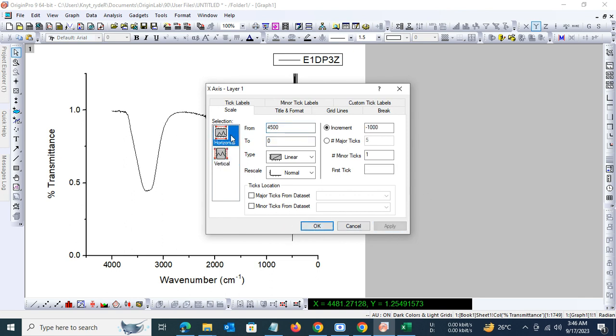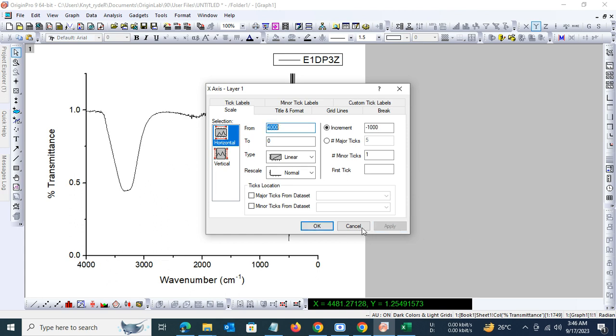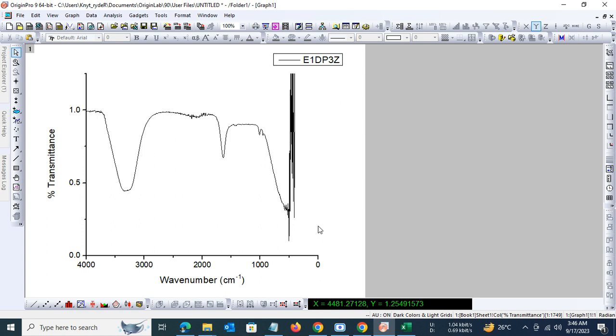And the horizontal axis, let us begin it from 4000. Okay, so here we have our IR spectra and it looks pretty good. The peaks are there.